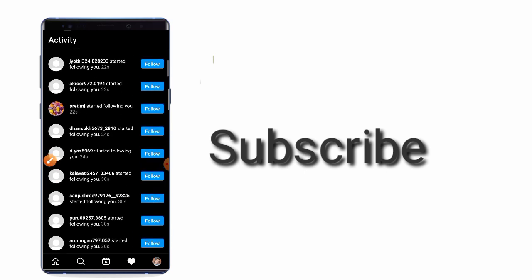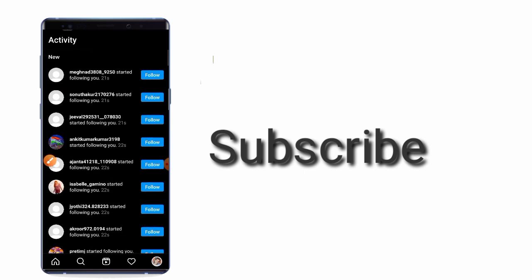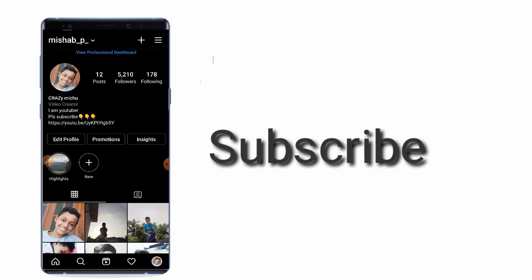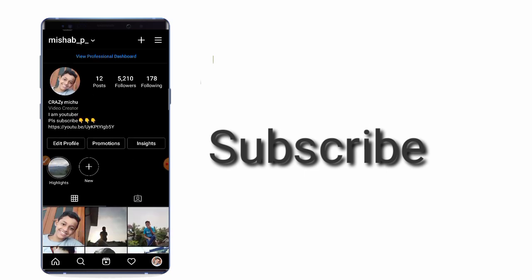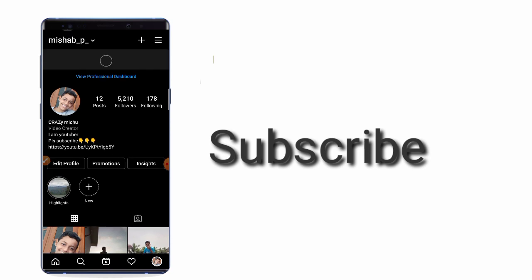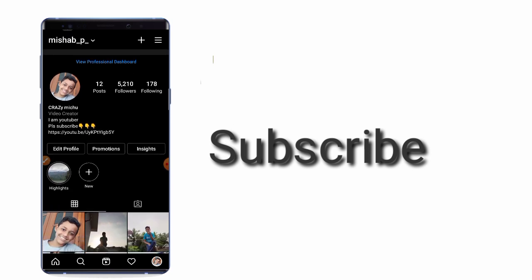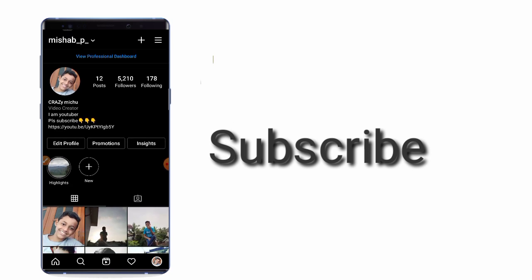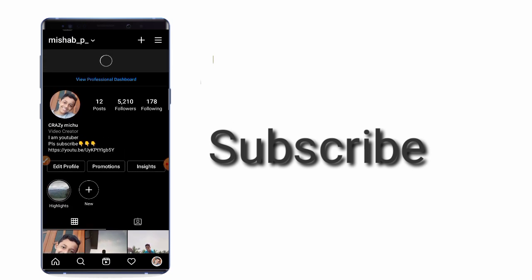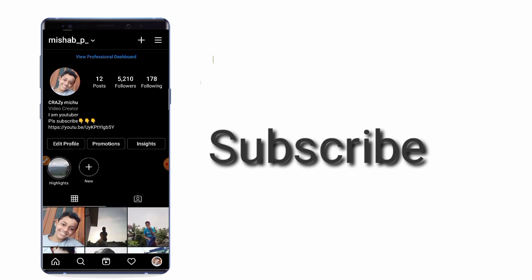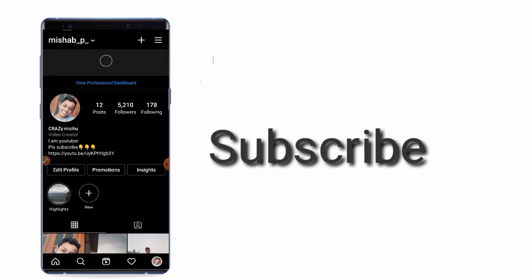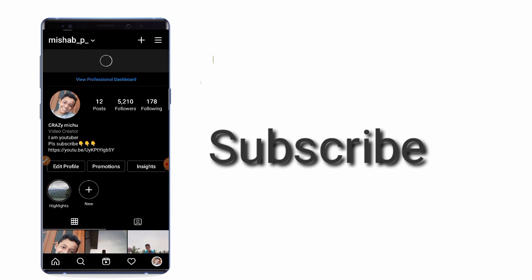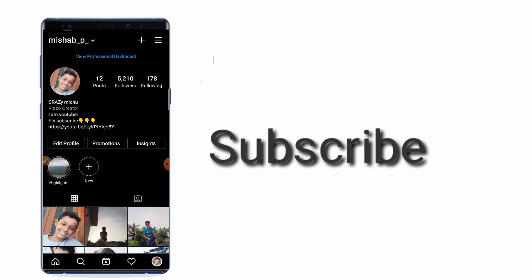If you like this video, please like this video and subscribe to our channel for more videos on our channel. Thank you very much.